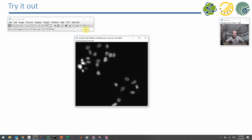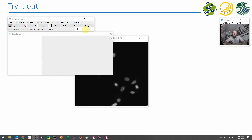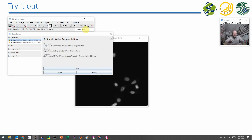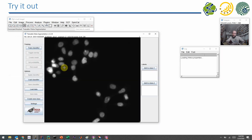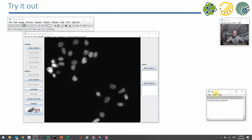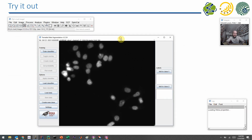If you search for the Trainable WEKA Segmentation, I'll just enter 'trainable weka' in the search field. You see there is one for 2D and one for 3D. For today we'll run the two-dimensional version — 3D is a bit slower. A new window pops up with some additional information. Without doing anything complicated like setting up feature selections and random forests, we can just start outlining in the image.